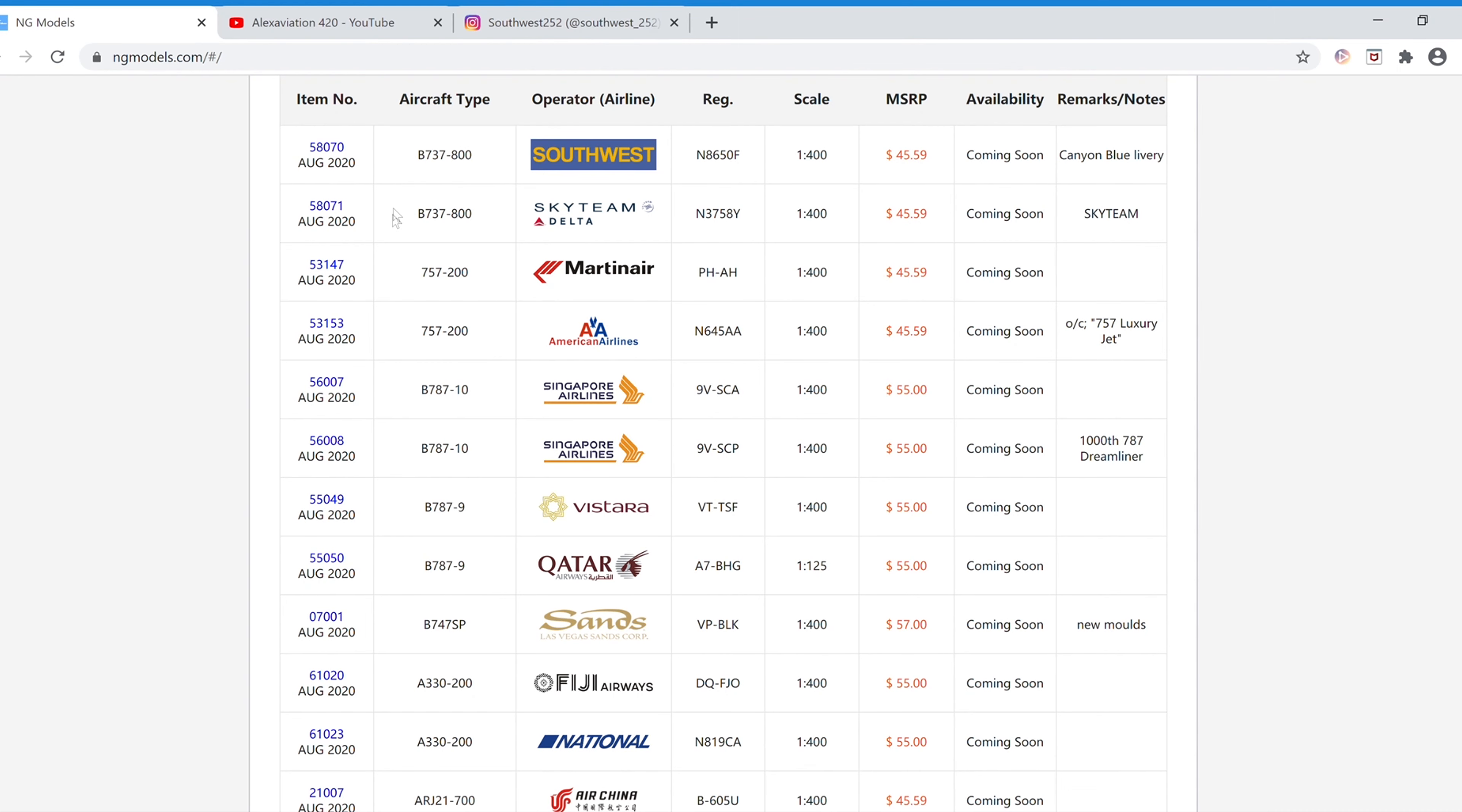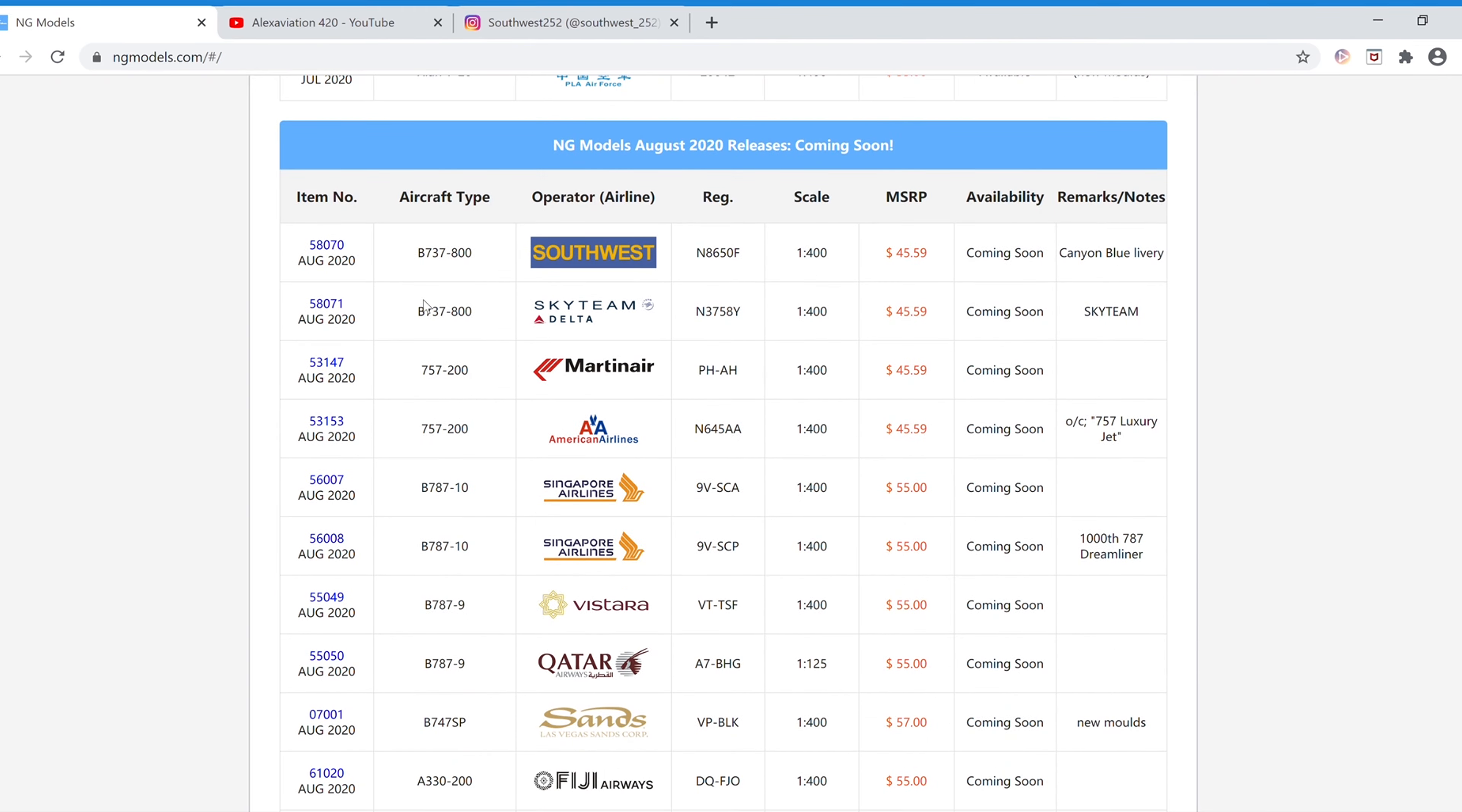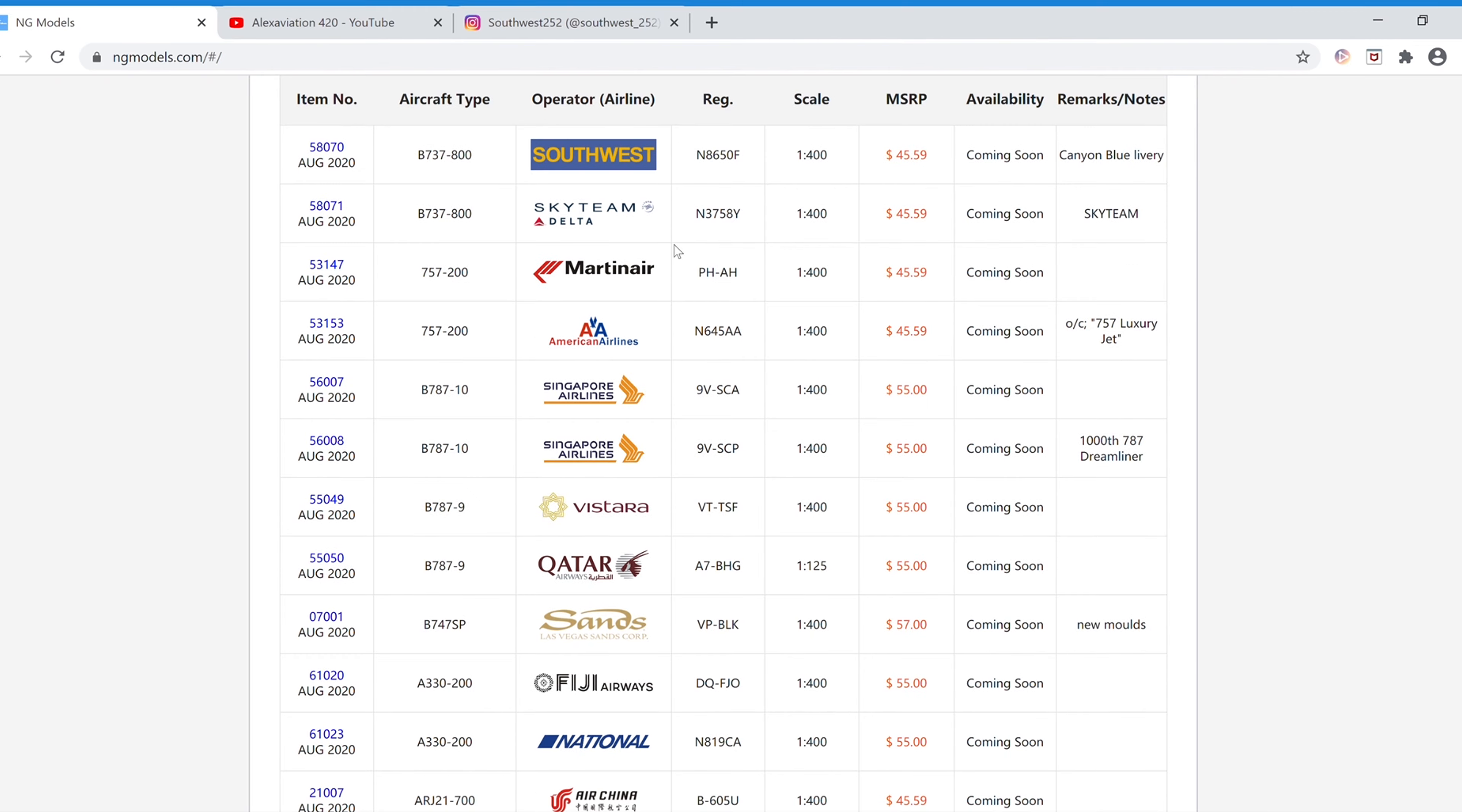And then one other thing is their website has had a bit of a refresh. It is now ngmodels.com. And underneath the item number, it has the release that each model was released in. So, of course, all of these are August 2020, all of these are July 2020. And if you look back at older models, it actually will tell you whatever month it was released in the year. So that is a really nice addition, so you know when things were released and you don't have to track it down through other ways.